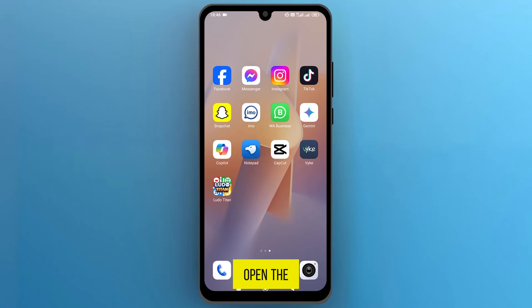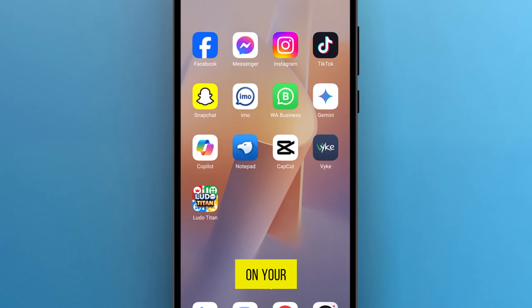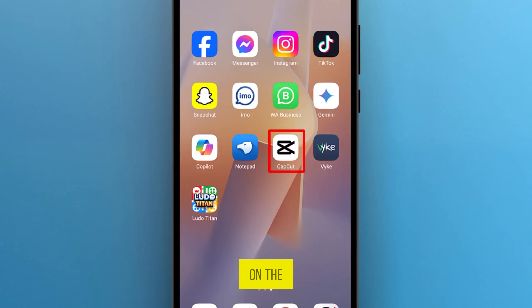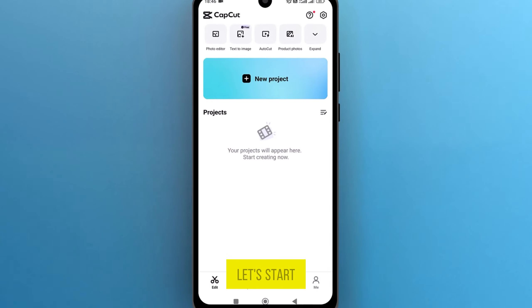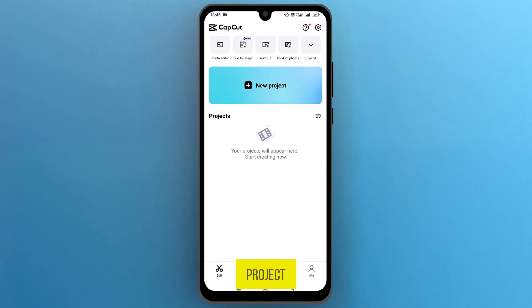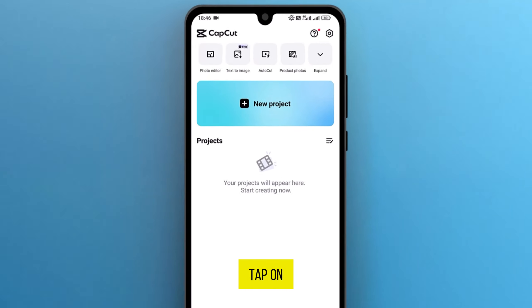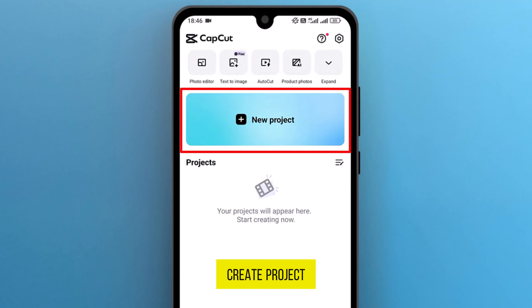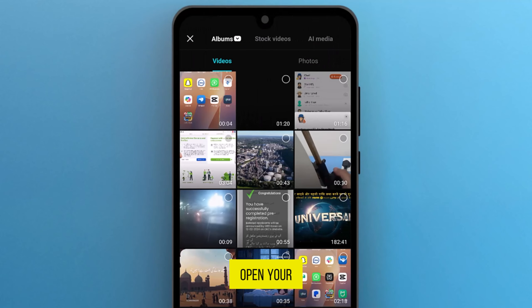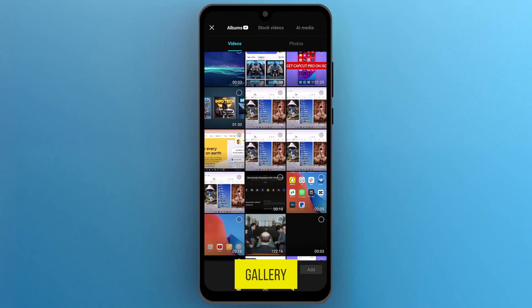First of all, open the CapCut app on your phone by tapping on the icon. Once it's open, let's start a new project. Tap on Create Project. It will open your mobile phone gallery.